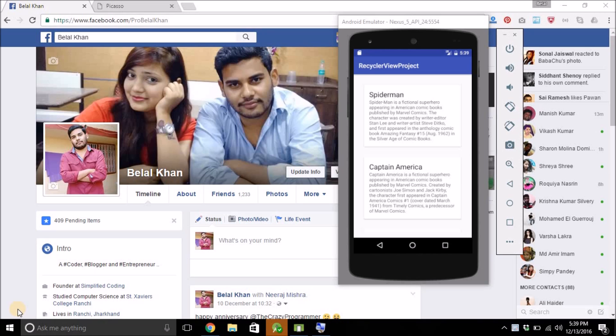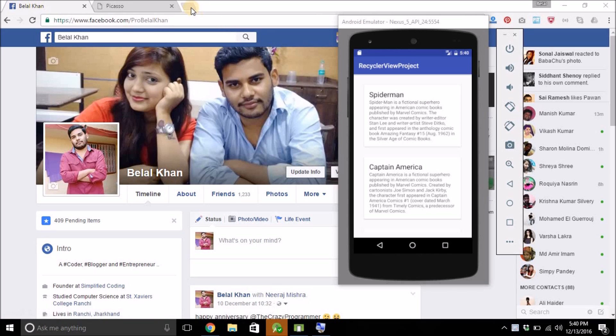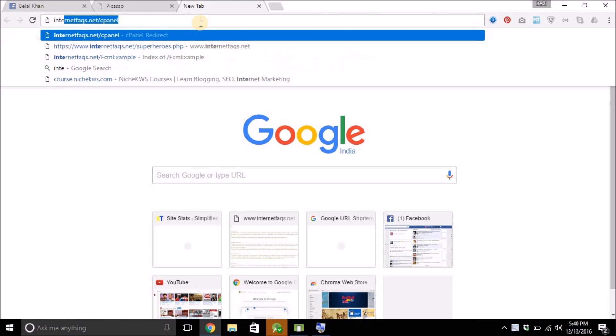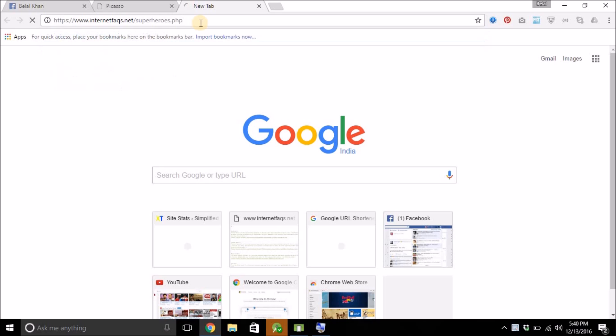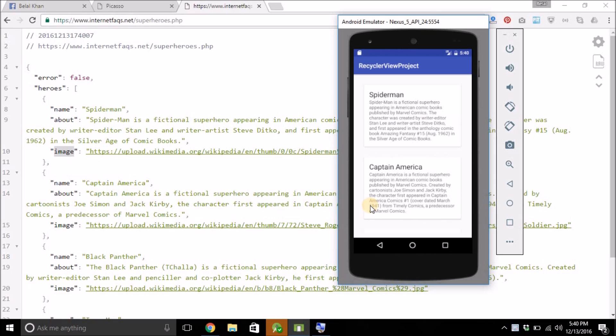Hello guys, welcome back. In the last video we fetched data from the server and displayed it to our RecyclerView. But if you remember the API that we used, we have an image attribute as well. And we haven't loaded the image to our RecyclerView yet. And this is exactly what we will do in this video. So in this video we will load the images as well to our RecyclerView items.